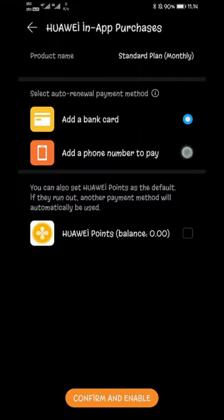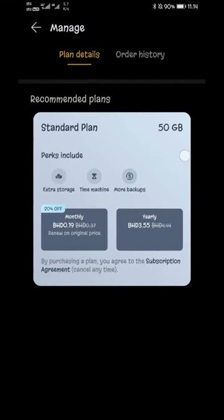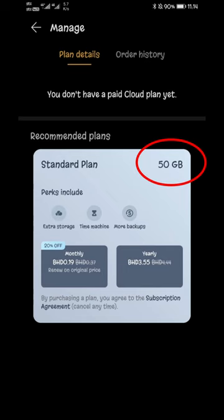And guess what? You can now avail the free cloud storage up to 50 GB on the purchase of every Huawei device for one year.